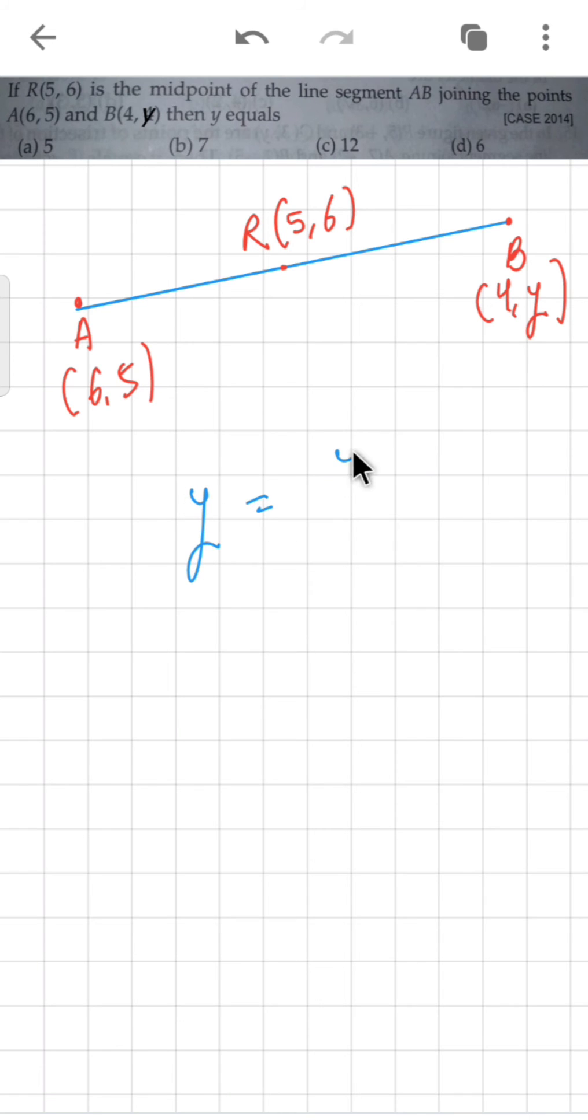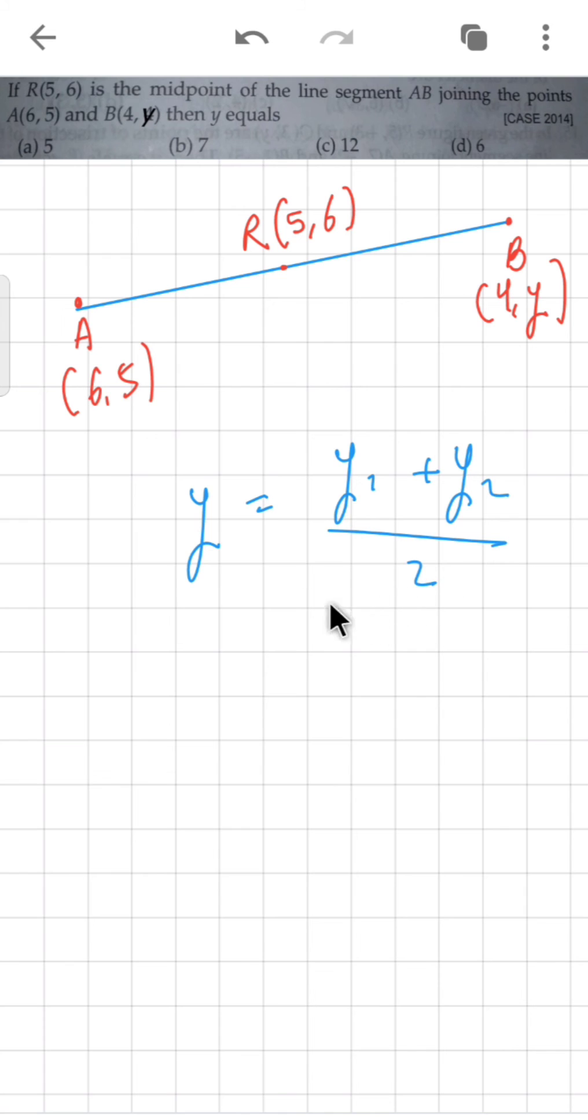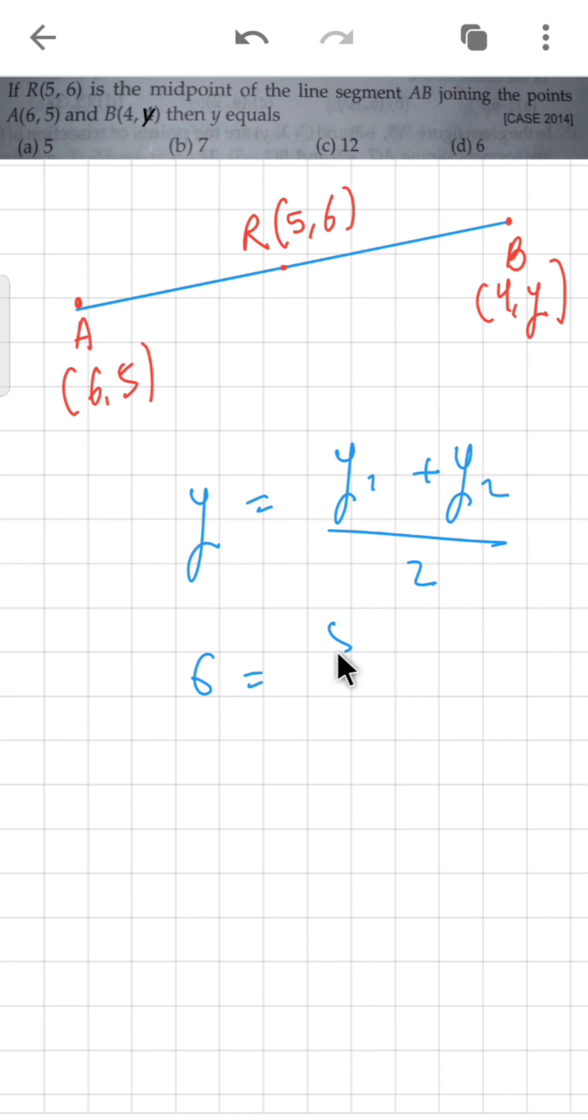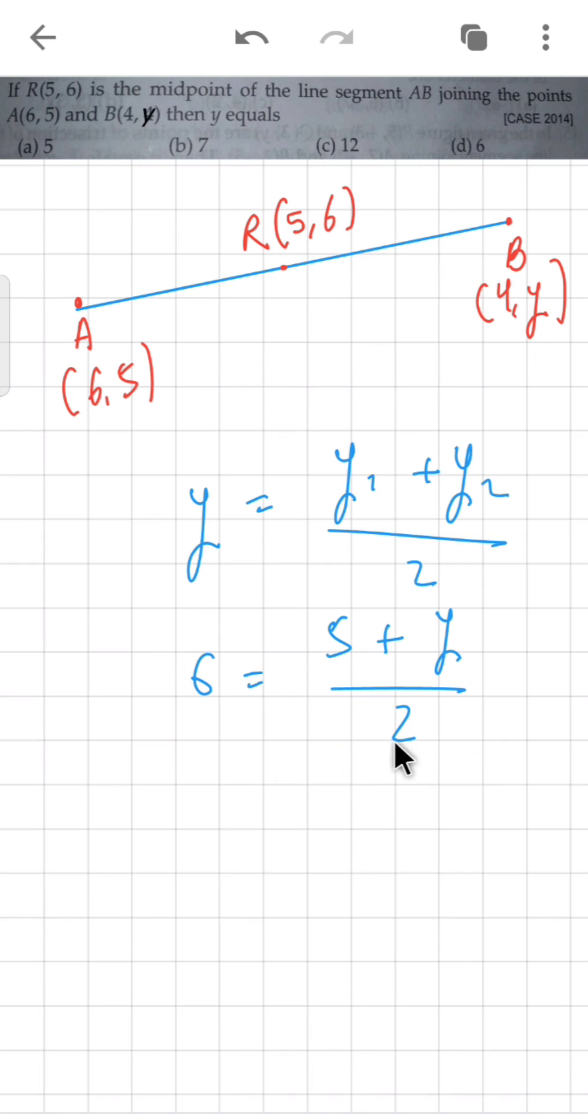Y equals Y1 plus Y2 upon 2. I assumed Y as 6 earlier, Y1 I assumed as 5, and Y2's value is Y, upon 2. Let's solve: 6 times 2 is 12.